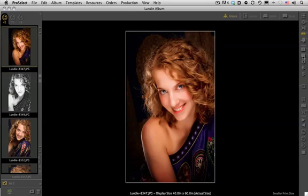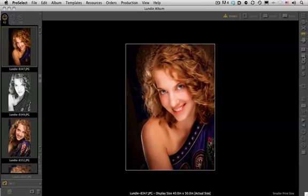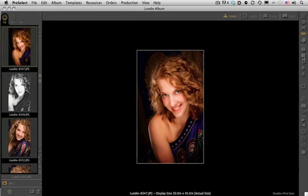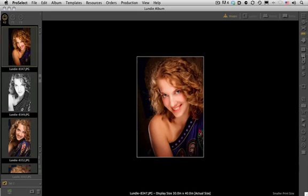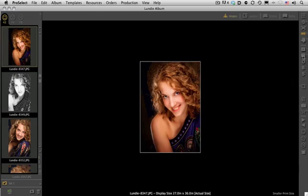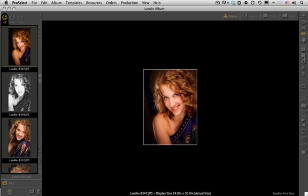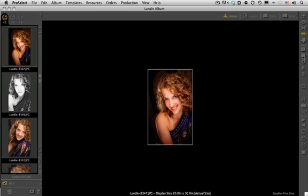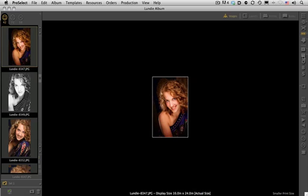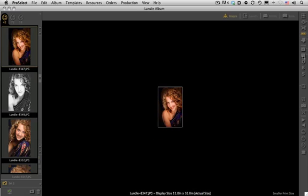Now you can see I've got my 40x60, 40x50, 36x50, 30x45, 30x40 — all of my standard ratios are staying right together. Everything that I have selected is going right into that particular group.